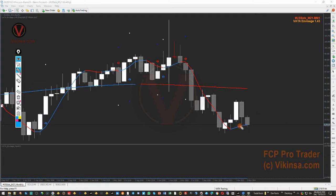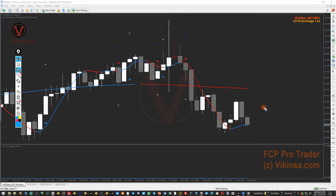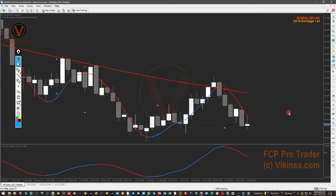It all depends on how the market actually behaves at this level right now, which is near about the 90 level. And 90 is a psychological round number, so we need to be very careful with DXY around this area. That is what we have on the monthly — let's go to the weekly time frame.